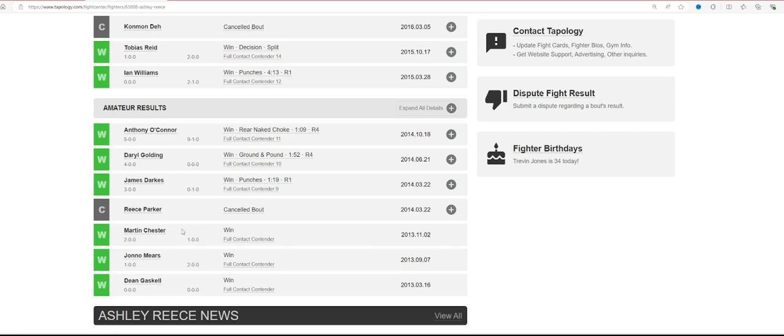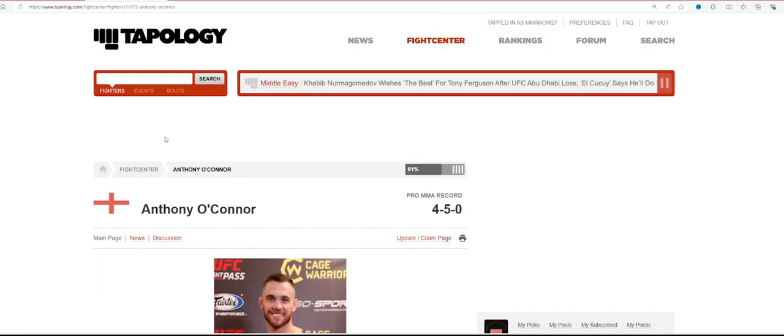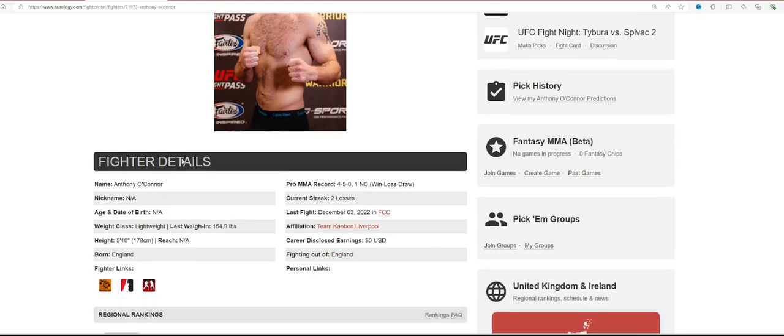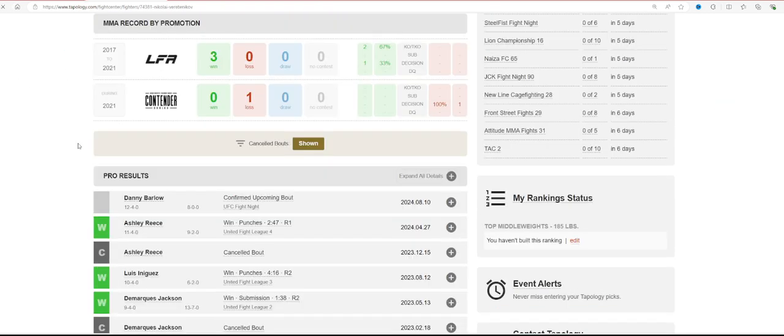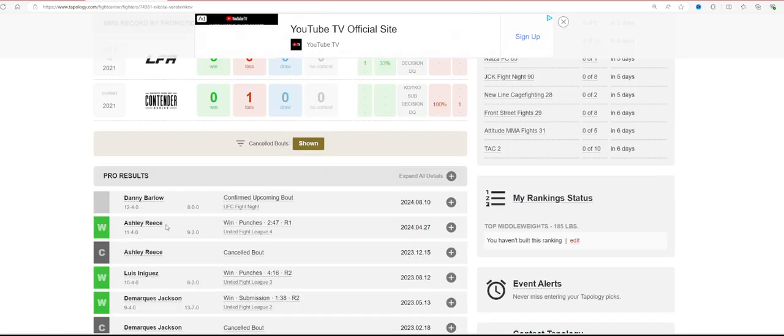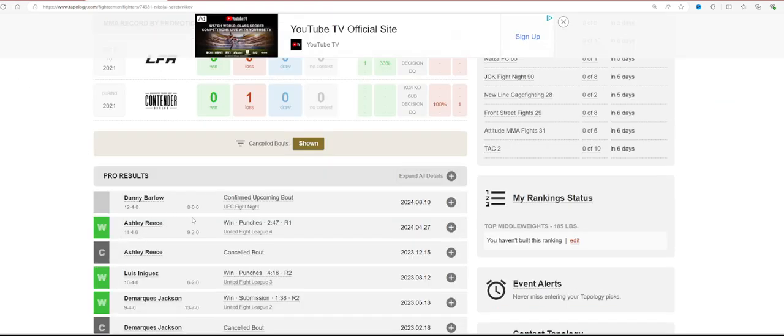Now, amateur-wise, he fought great competition. He actually beat Anthony O'Connor, who was 9-1 as an amateur, 4-5 as a pro, so that really shows how many bad people he was fighting. But we're not talking about Ashley Reese. We're talking about Nikolai Vereternikov.